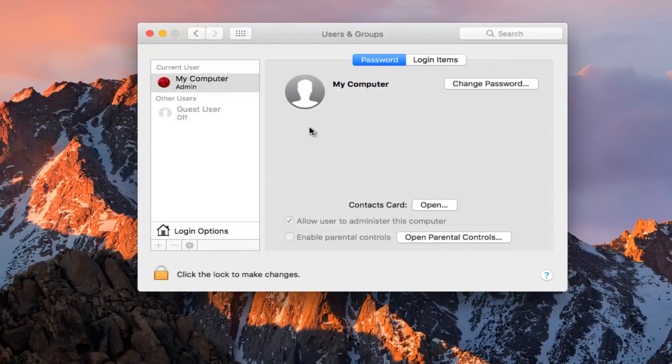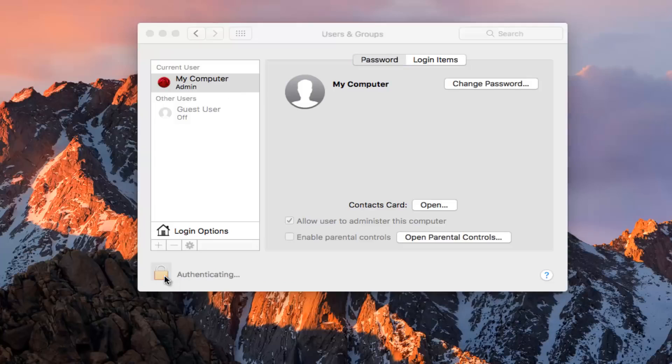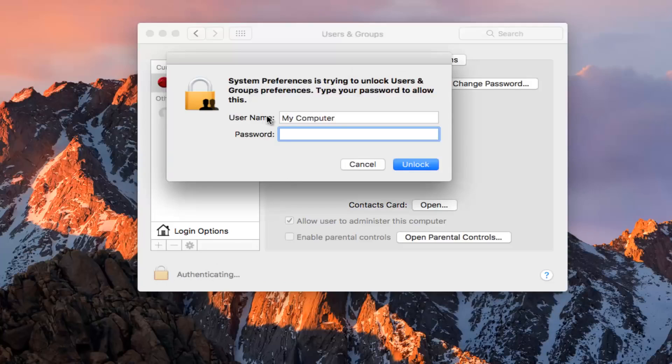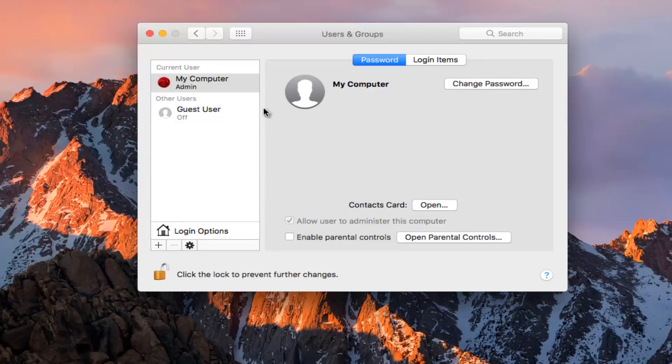Now whichever account we're trying to change our picture for, you want to left click on the padlock button at the bottom left to unlock our settings here. Please note you might have to insert a password.